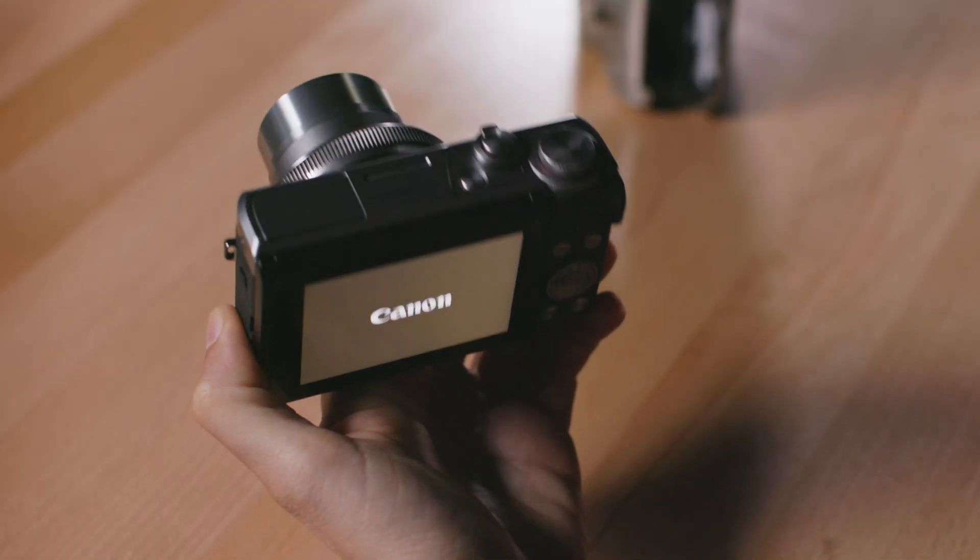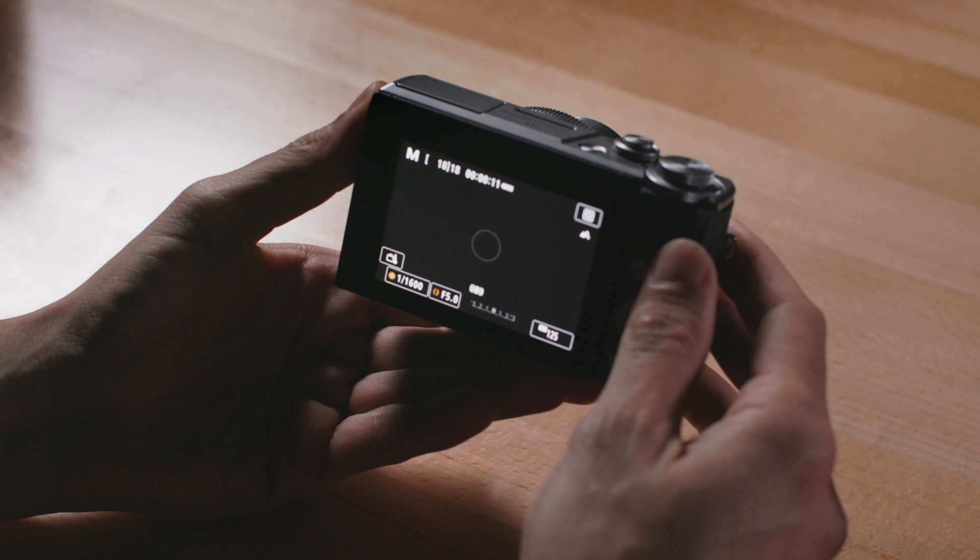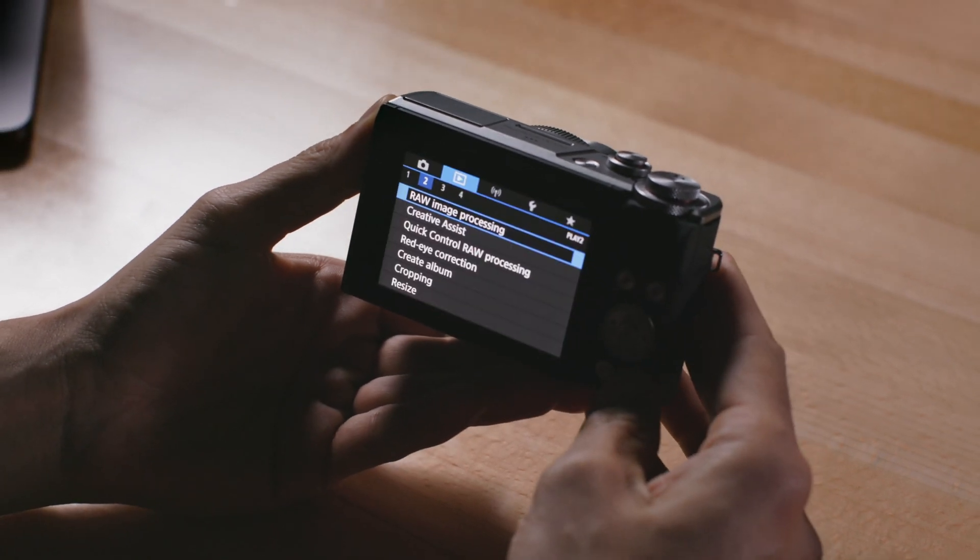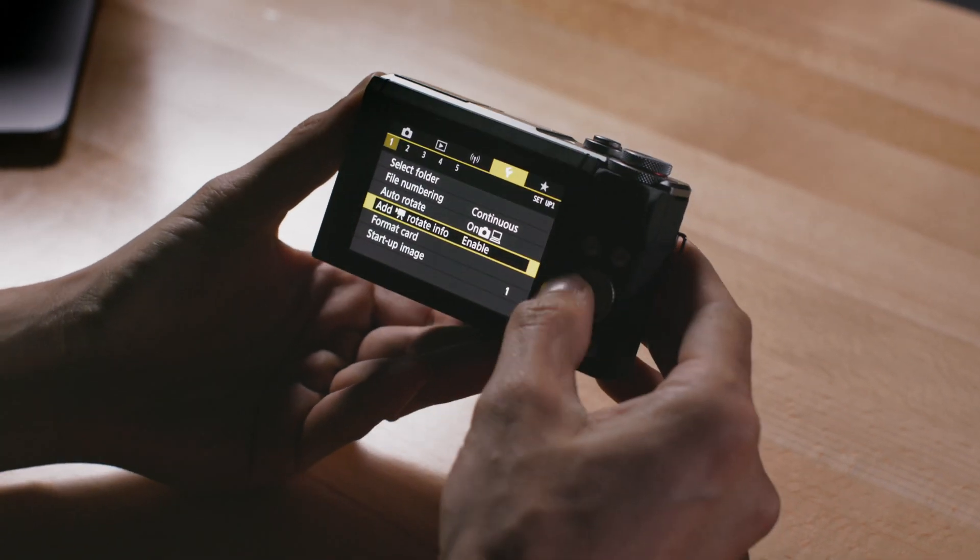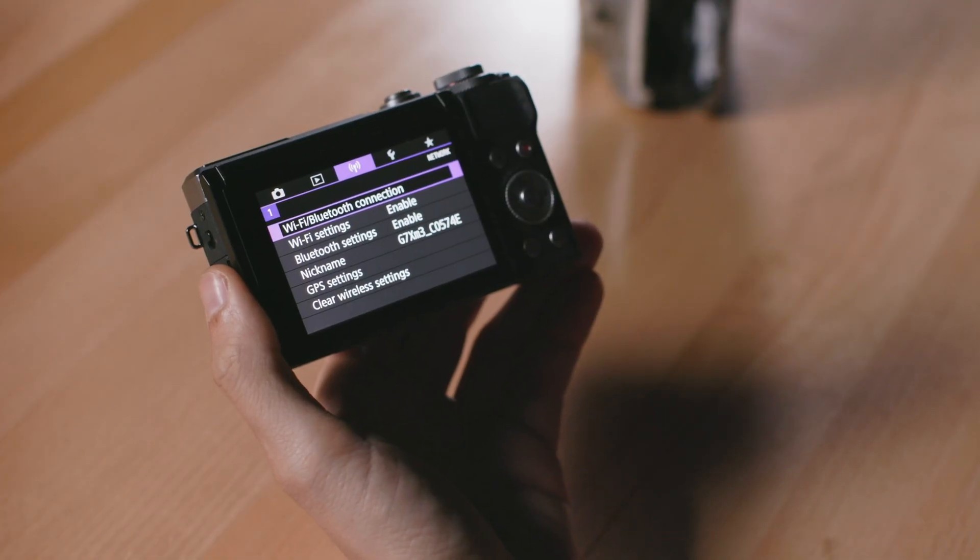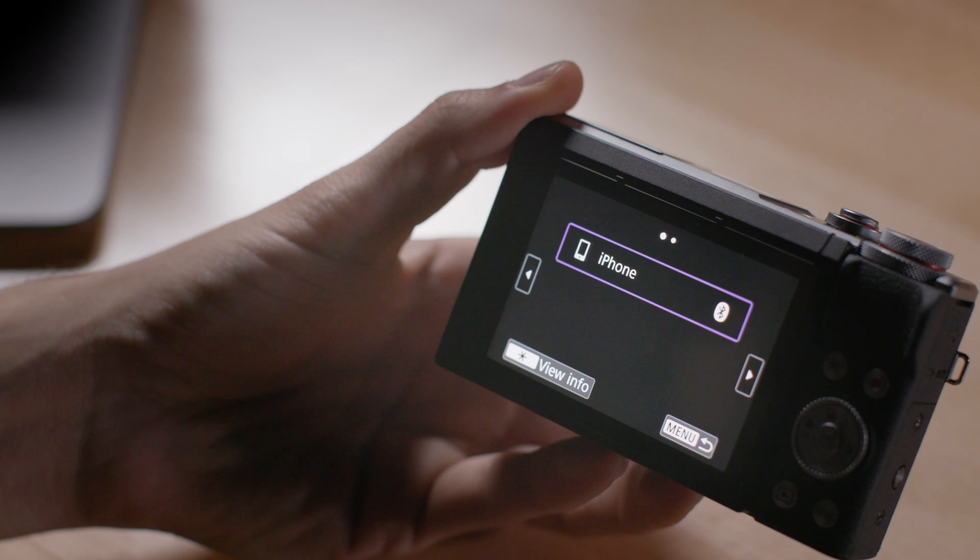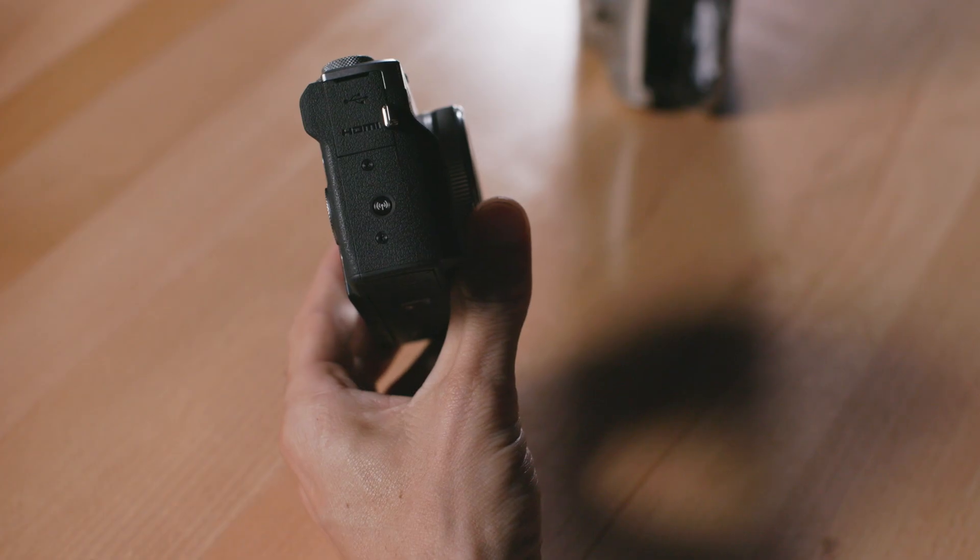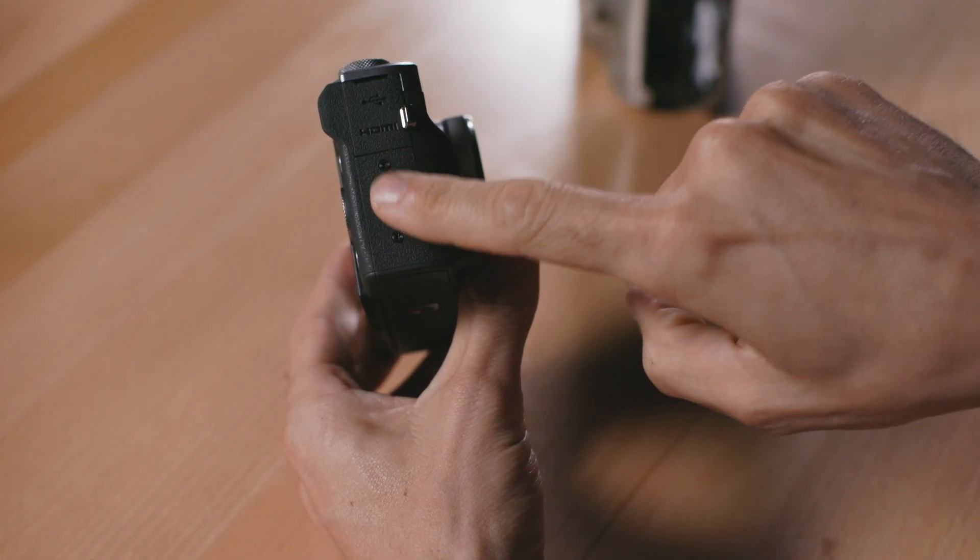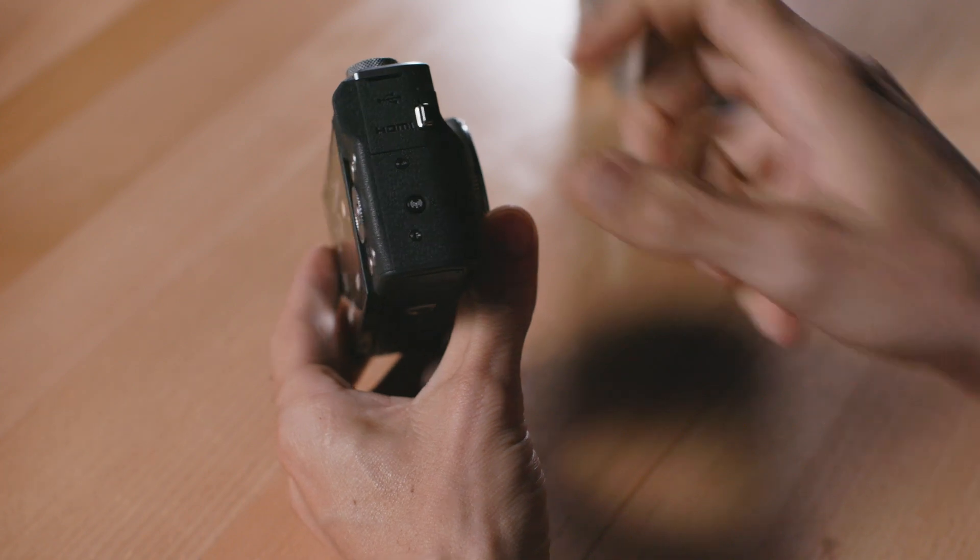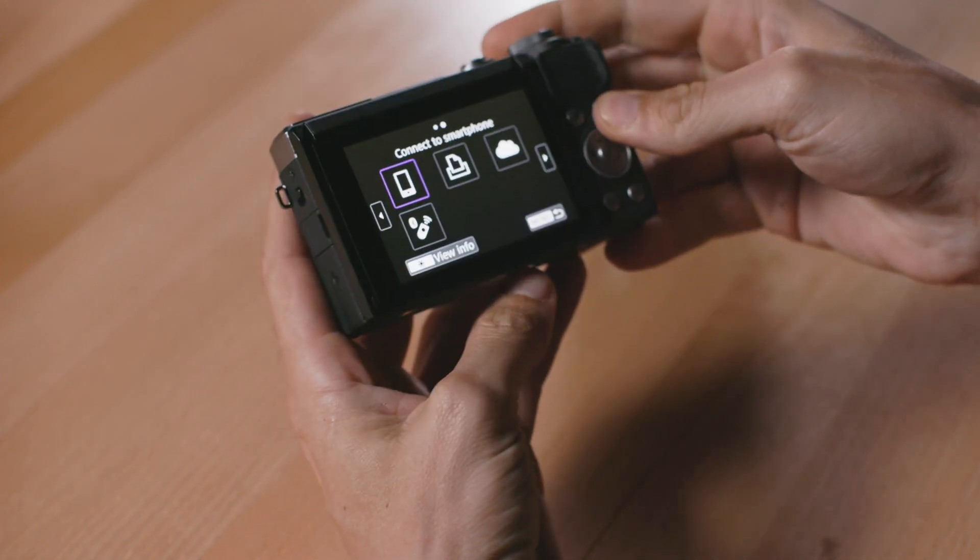Let's take a look at the camera. There are two ways to access your wireless menu on the G7 X Mark III. One way is to go into the purple menu, enable Wi-Fi and then go into the first menu item, Wi-Fi slash Bluetooth connection. An even quicker way of connecting is to press the Wi-Fi button on the side of the camera which will take you straight into the web services menu.